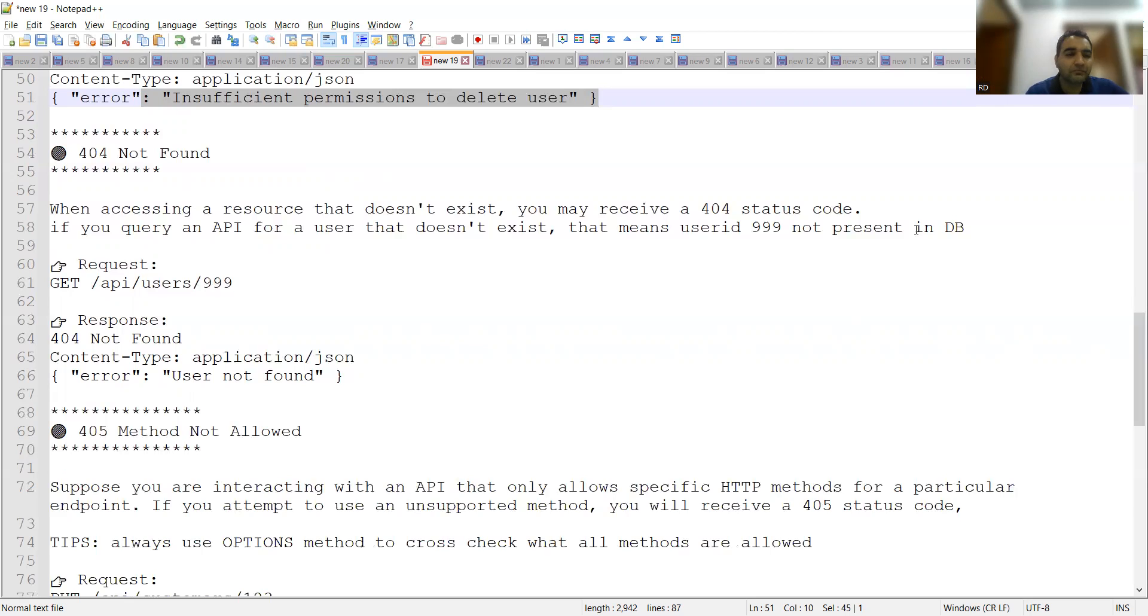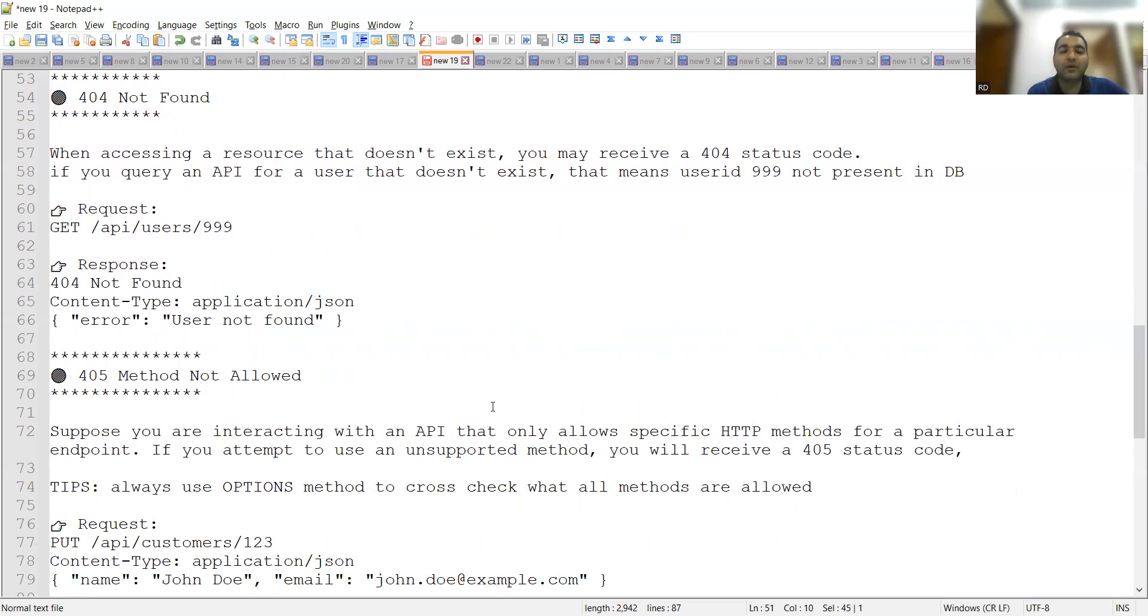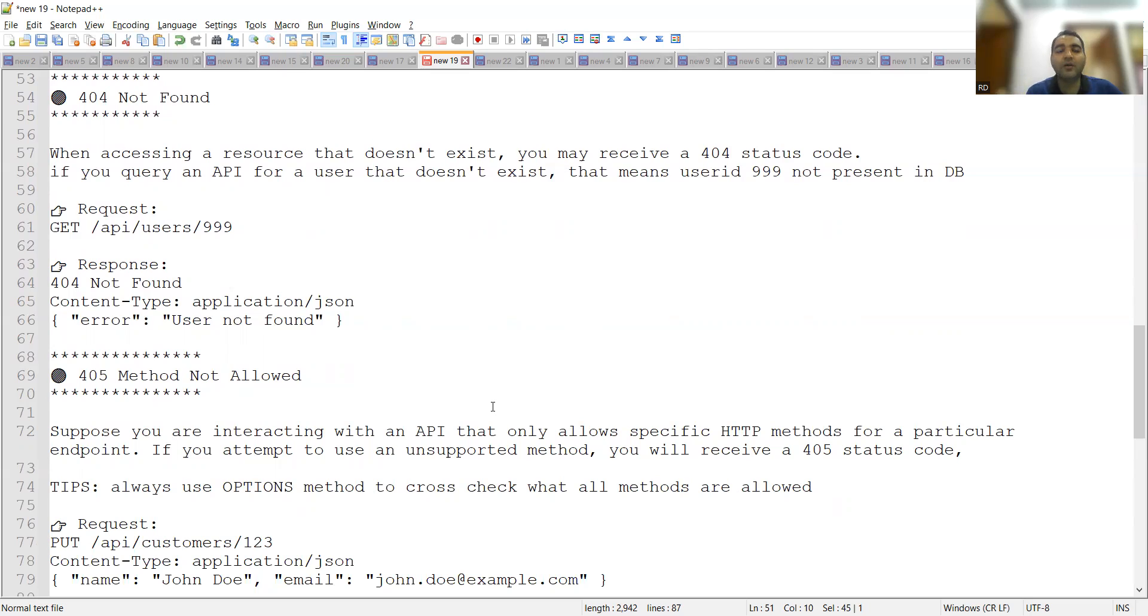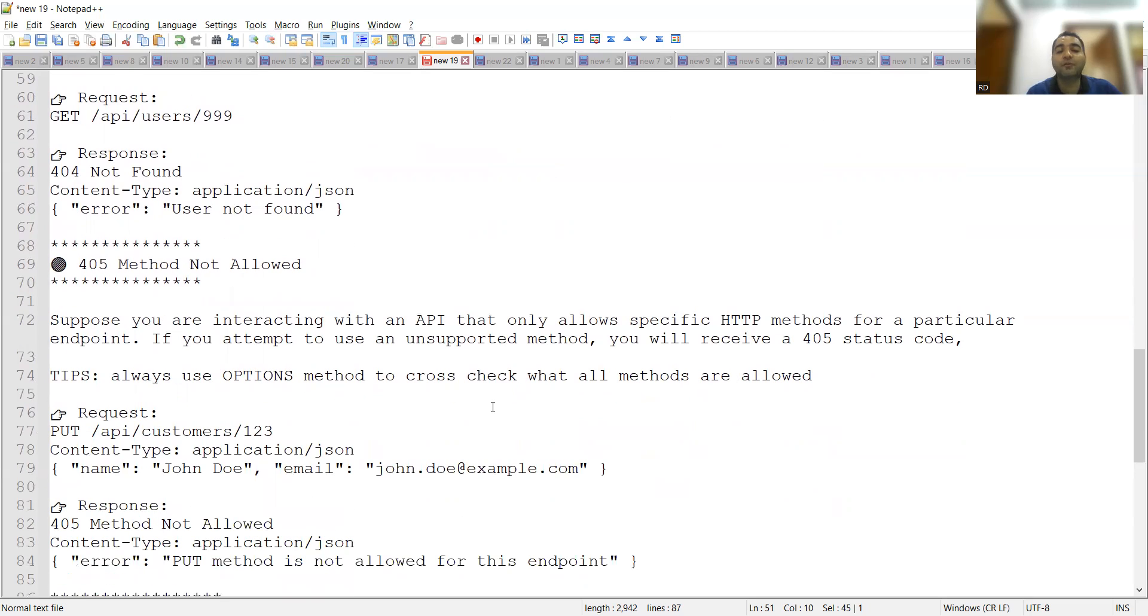Then comes 405 method not allowed. Suppose you are interacting with an API that only allows specific HTTP methods for a particular endpoint. If you attempt to use an unsupported method, you will receive a 405 status code. Every time endpoints do differ from API to API. These are details you will get in the Swagger documentation of your applications, or some means of documentation that will be used by the development team.